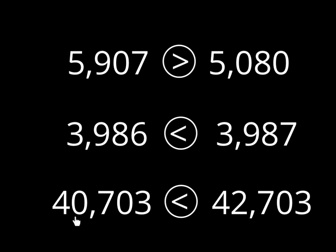5,907 is greater than 5,080 because the nine is greater than the zero in the hundreds column. 3,986 is less than 3,987 only because the number in the ones column is one less than the number over here in the ones column. So it's not much smaller, but that fish would rather have that one extra piece, right? Yes. Finally, 40,703 is less than 42,703 because 0,000 is less than 2,000. That's all there is to it. In the next video, I will show you how to compare numbers using a number line. See you later.